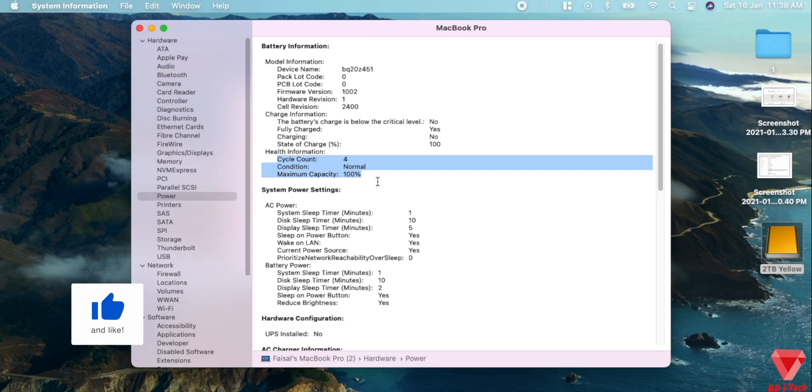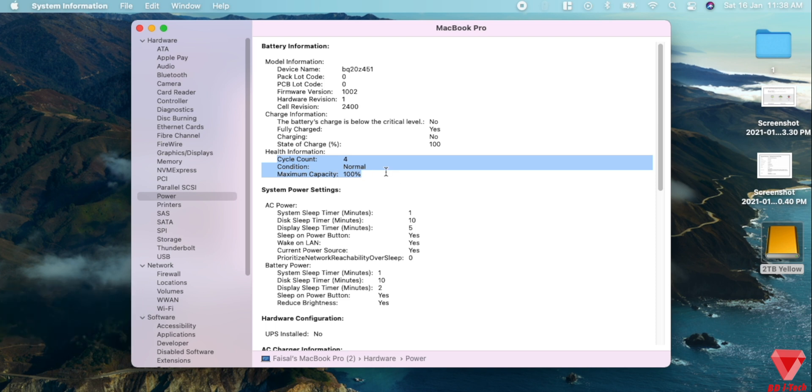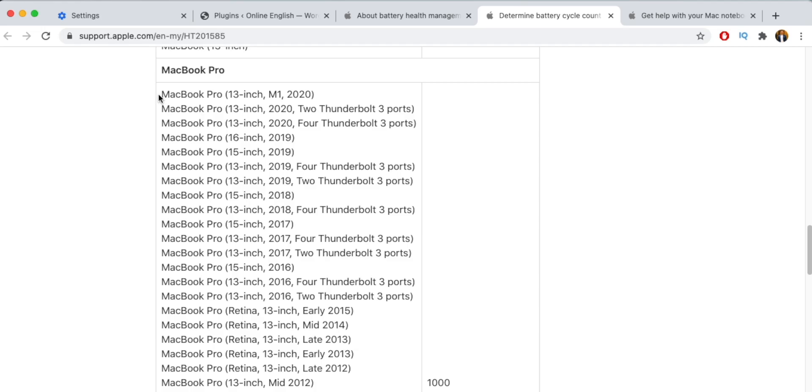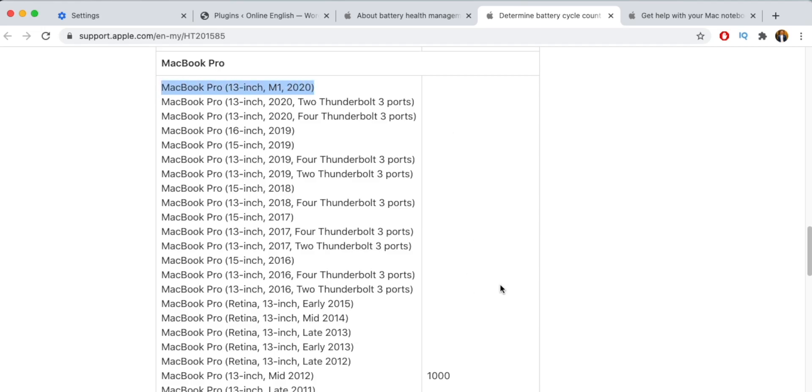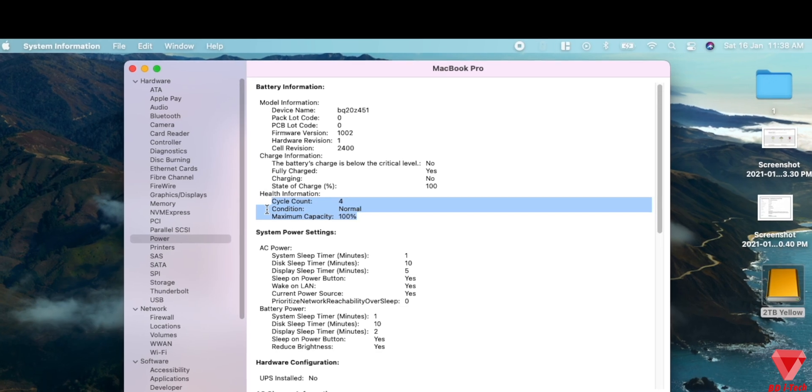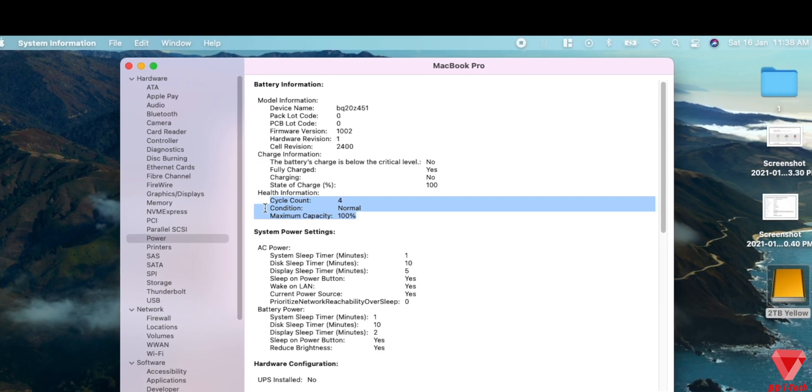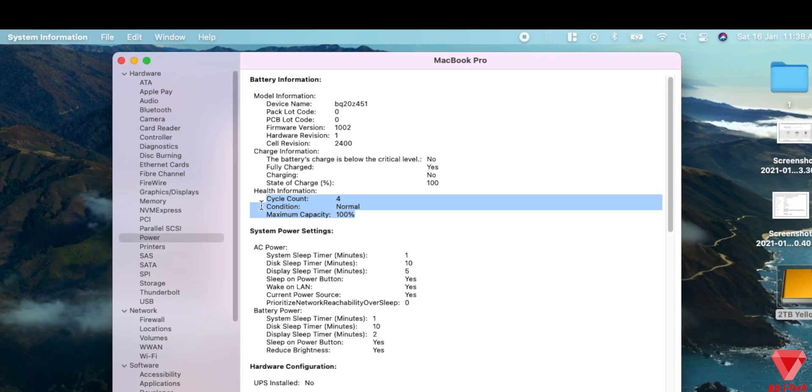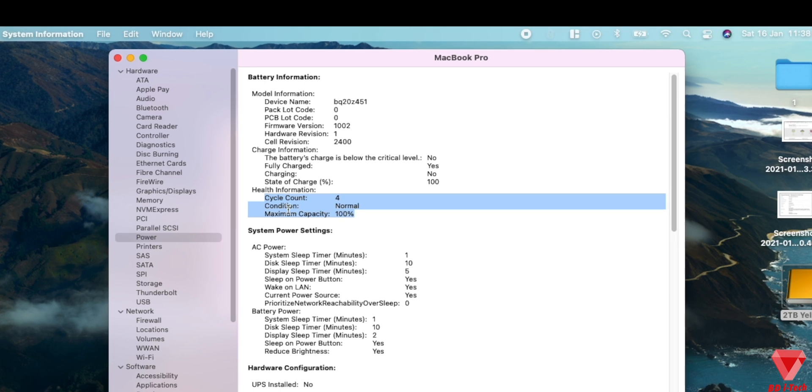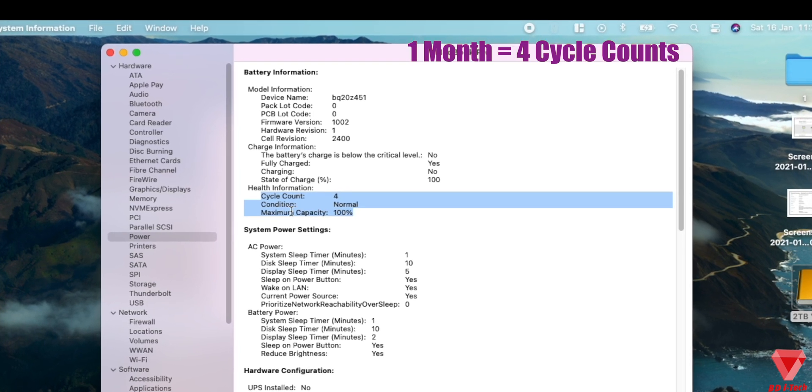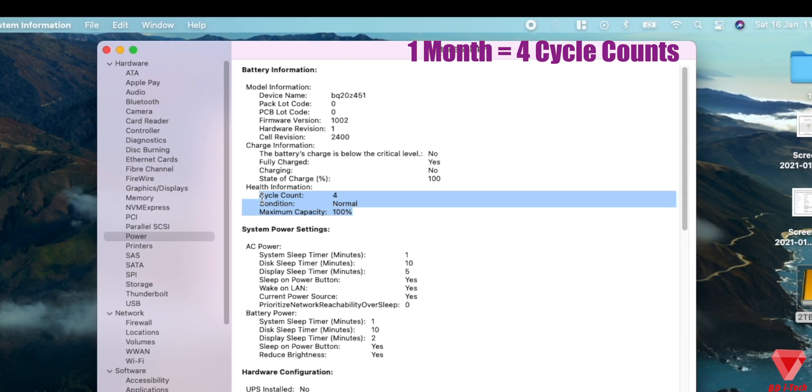As you can see, my Mac cycle count is 4, which means the battery was charged 4 times. So remember, Apple's support page says 1000 cycle counts for a battery. As mentioned earlier, I'm using this Mac for about a month. So if you do the math, one month, four cycle counts.